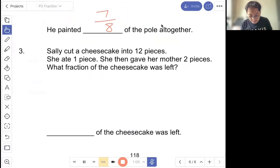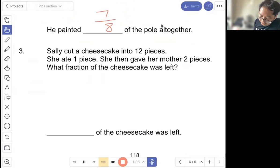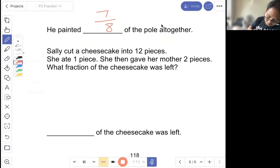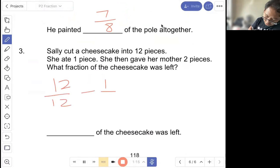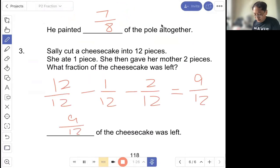Question three: Sally cut a cake into seven pieces. She ate one piece and gave her mother two pieces. What fraction of the cake was left? So seven out of seven minus one out of seven minus two out of seven. She is left with four out of seven. Wait — working shown as twelve out of twelve minus one out of twelve minus two out of twelve equals nine out of twelve. So nine out of twelve of the cake was left.